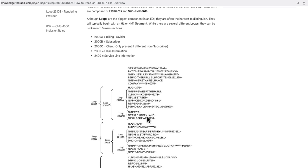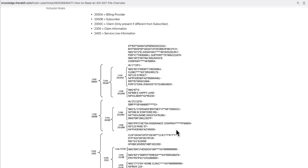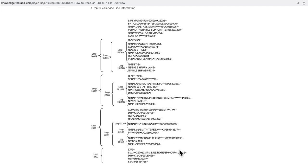Loop 2000B and 2300 contain information about the subscriber. 2000C contains information about the client. 2300 contains information about claims, and 2400 is about service lines. One EDI file contains multiple loops. To identify loops, they always start with NM1 — whenever you see NM1, that is the start of a loop.